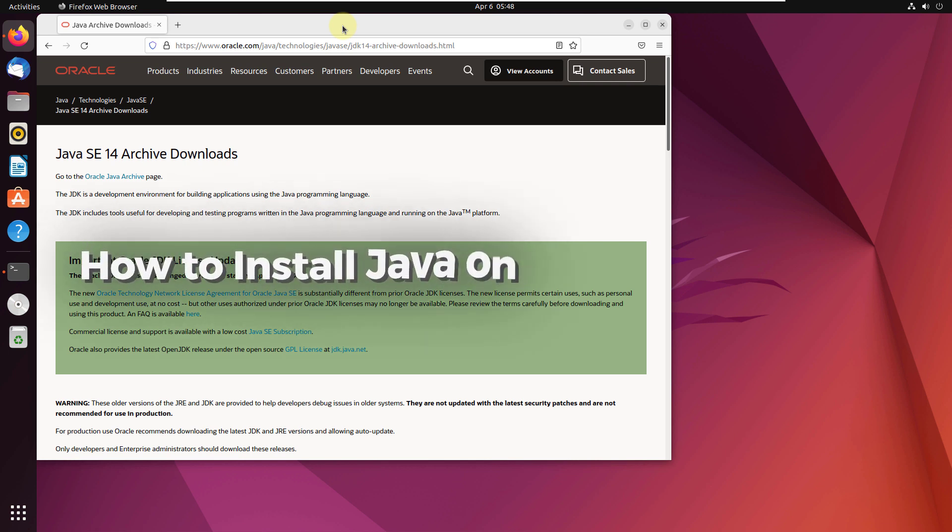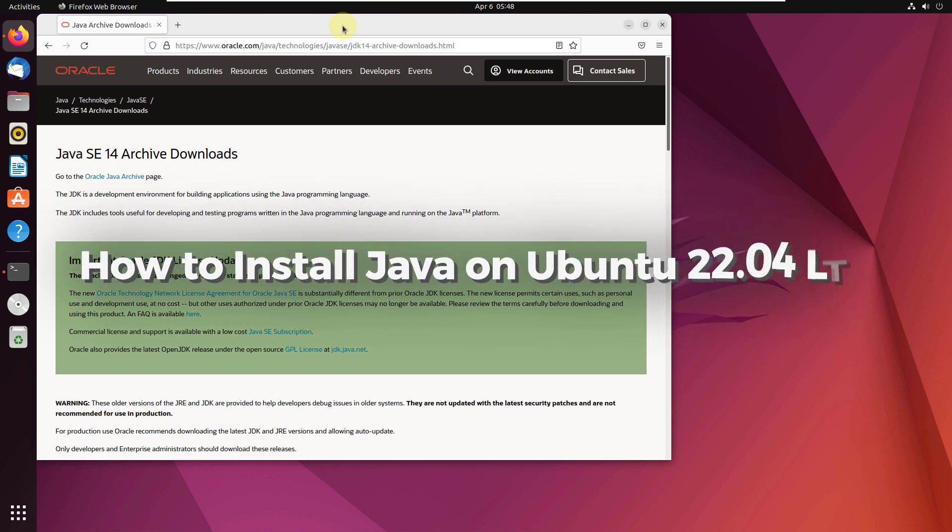In today's video, we are going to talk about how to install Java on Ubuntu 22.04 LTS.